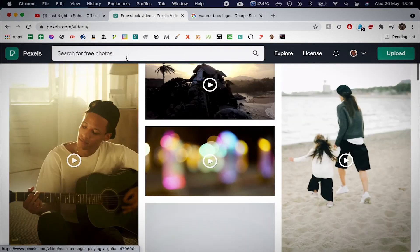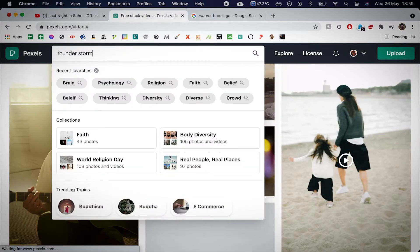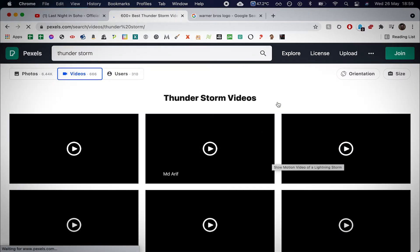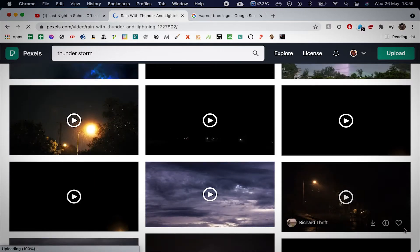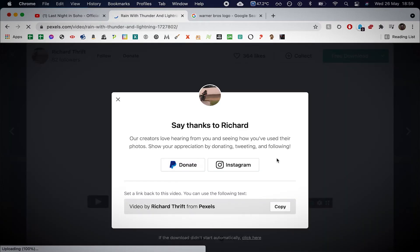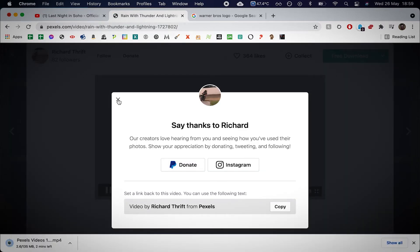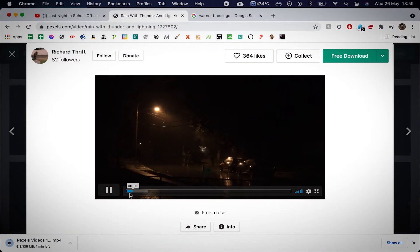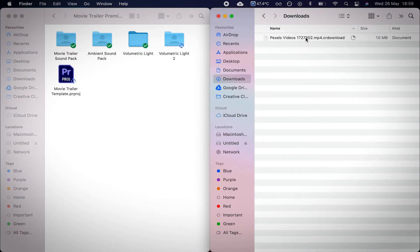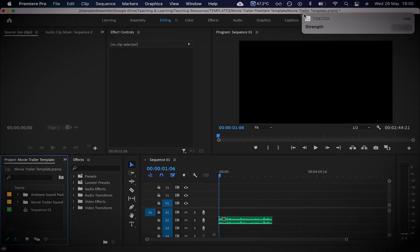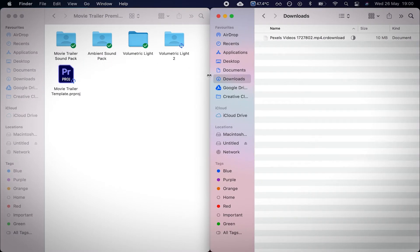Let's search for 'thunderstorm' on Pexels and see what I find. There we go — that looks like some nice footage. As you can see, that download is going to go into my downloads folder. My recommendation: take it out of the downloads folder and put it somewhere else, because I clear my downloads folder quite often — if I've got all my assets saved there and I clear it, it'll get deleted.